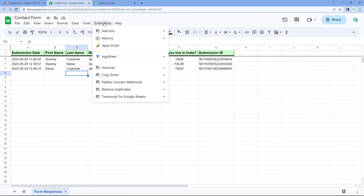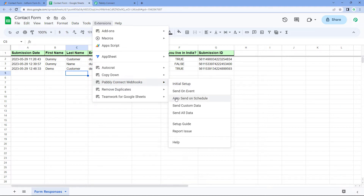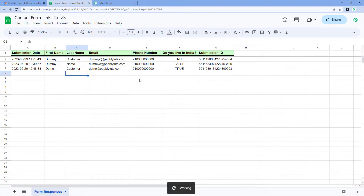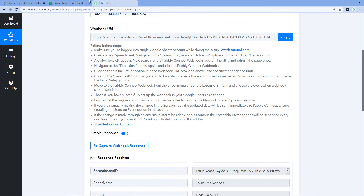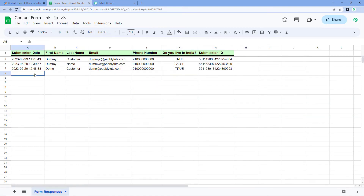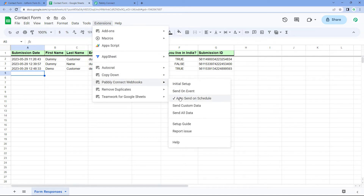To do this, go to Extensions, Pabbly Connect Webhooks, and in the dropdown you can see the option 'Auto Send on Schedule'. Select this option. After selecting Auto Send on Schedule, exactly after every one hour, the data of newly added rows will be sent to Pabbly Connect. Every one hour, this add-on will check for newly added data, get all the data of new rows added in the last hour, and send it one by one to the Pabbly Connect trigger. Then for one hour the sending of data will be paused, then it will get the data for the next one hour, and exactly after one hour it will send the data of those newly added rows.